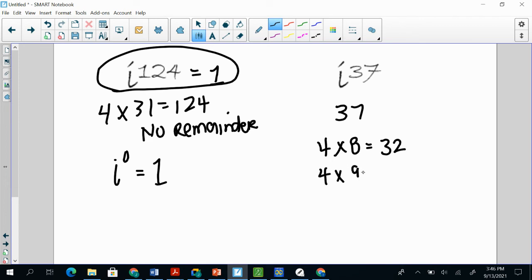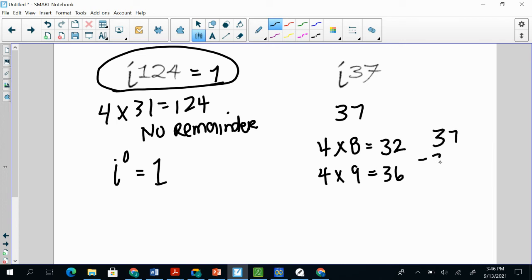And I know that because 37 minus 32, there's more than 4 left over. So the remainder has to be less than 4. So now that I'm at 36, so that means 37 minus 36, and my remainder is 1.